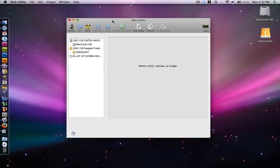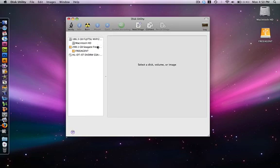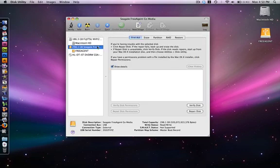and once that loads up you want to click on your hard drive, your external hard drive. Mine is a 300GB Seagate.